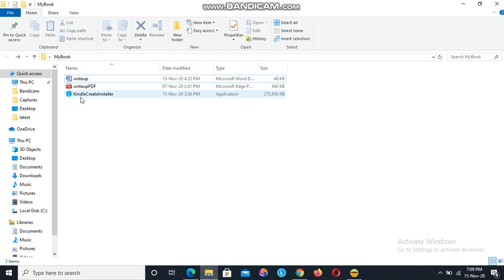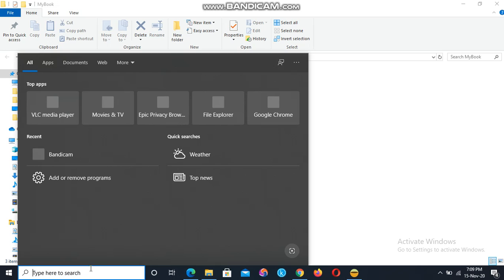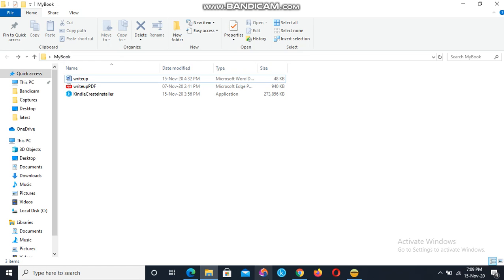I've already downloaded it for PC and I already have it here. Once you download it, you are going to see the Kindle Create installer. Double-click on it to install the program. After successfully installing, you should have access to the program. Click on the icon to open it — in case you don't see it, you can search for it in your program search bar. Click on it to launch the program.